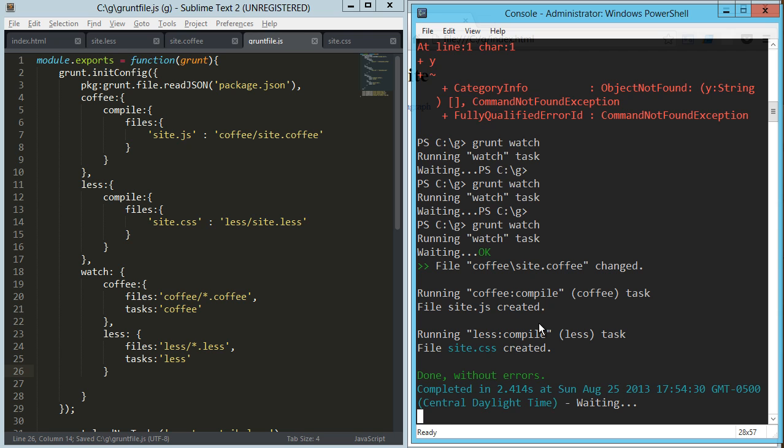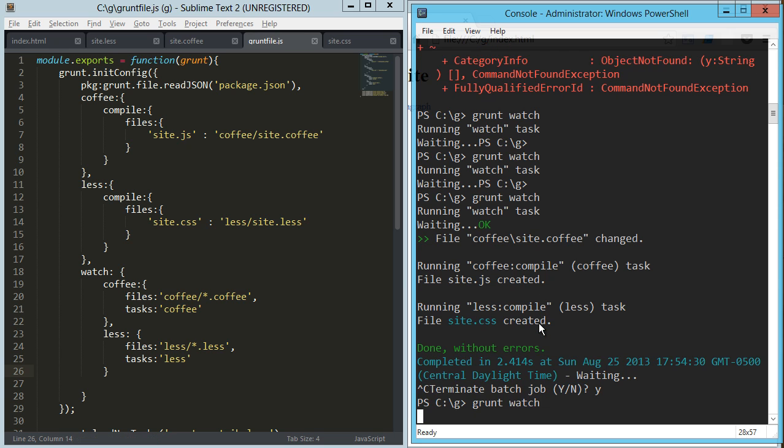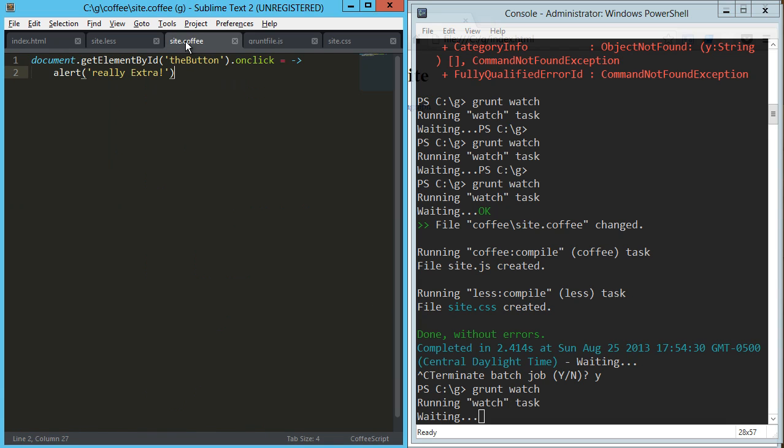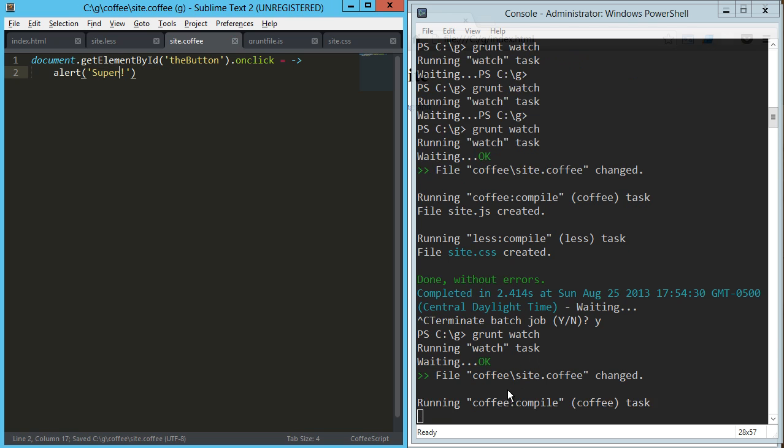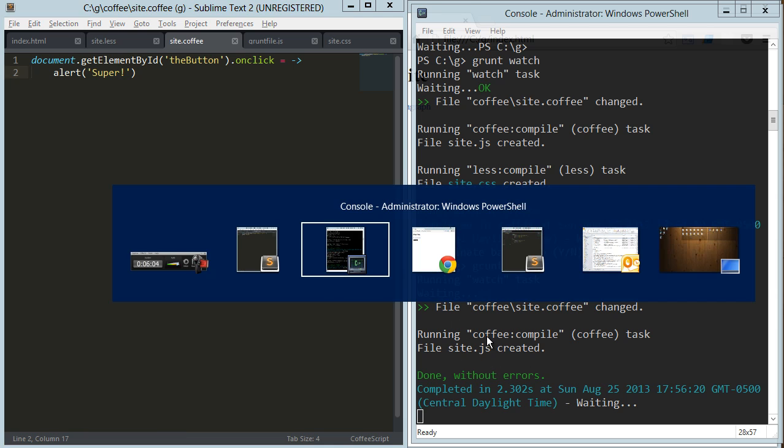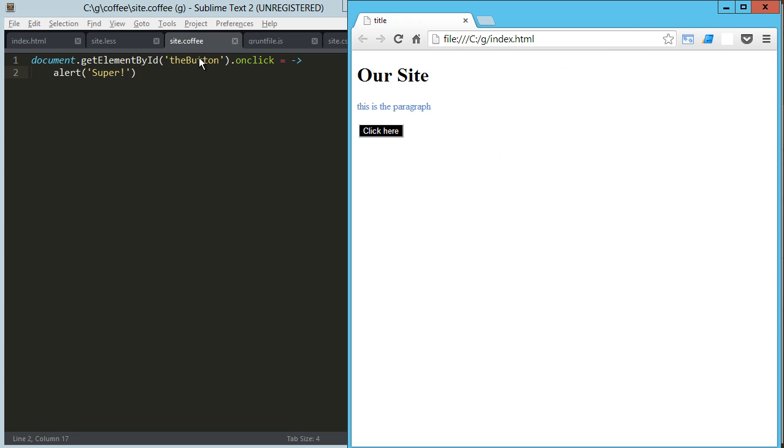And so let's see how that works. Let's go ahead and restart our watch, grunt watch. So now it's waiting. Now if we change this to super, we save that, and what you can see here is that it only ran the compile on the coffee file, not on the less file, which is nice. So we run that and we get super.